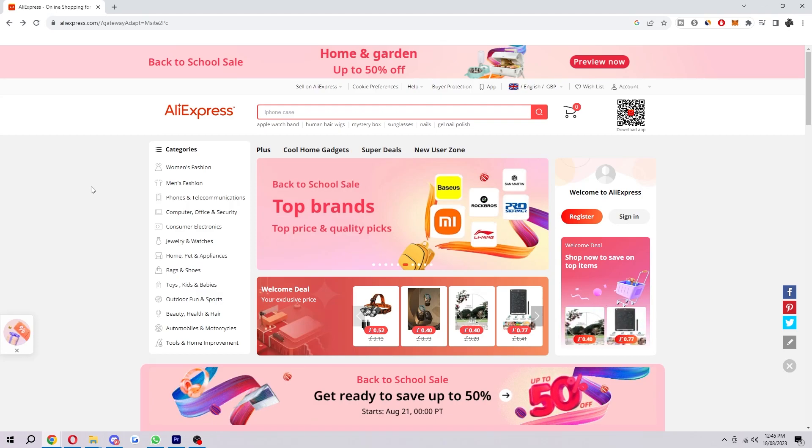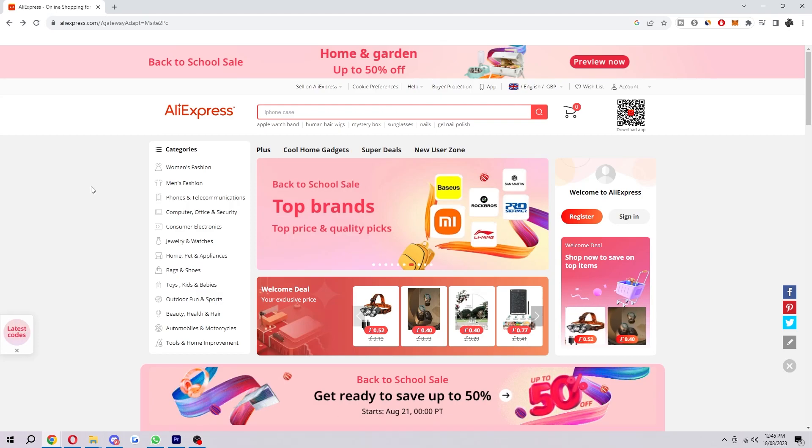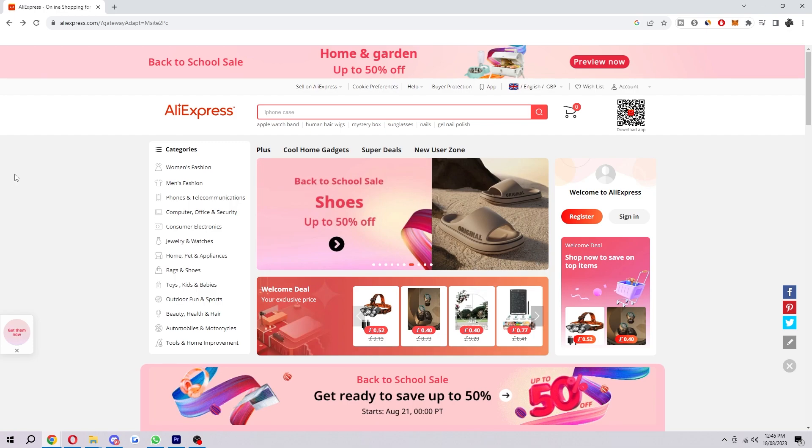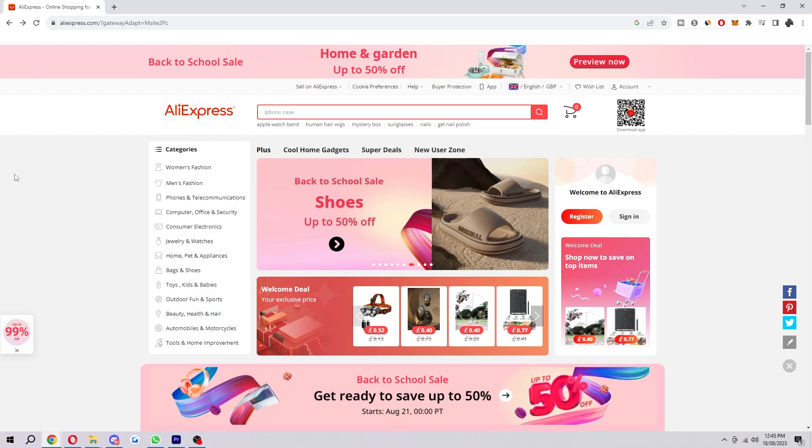In today's video, I'm going to show you exactly how you can sign up for the AliExpress affiliate program. First, you want to come onto the AliExpress website like I'm on here.